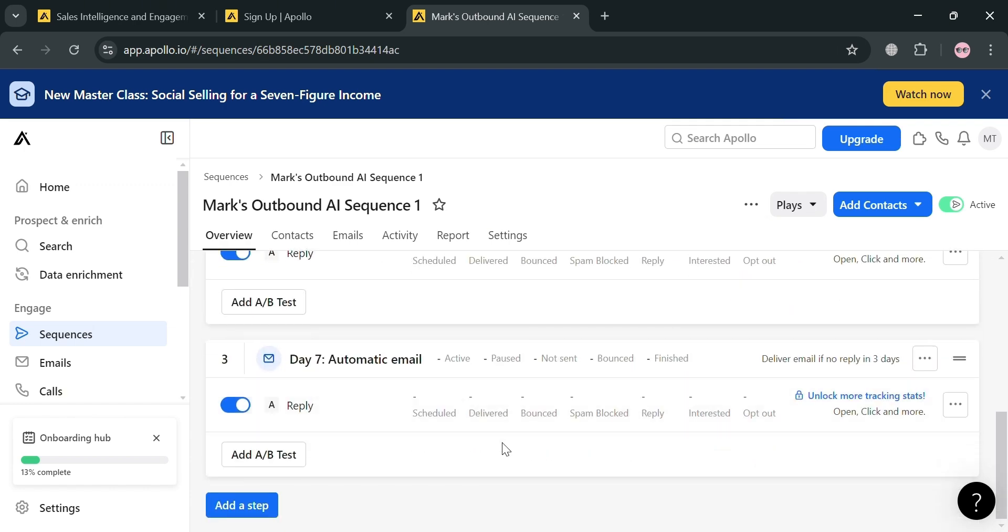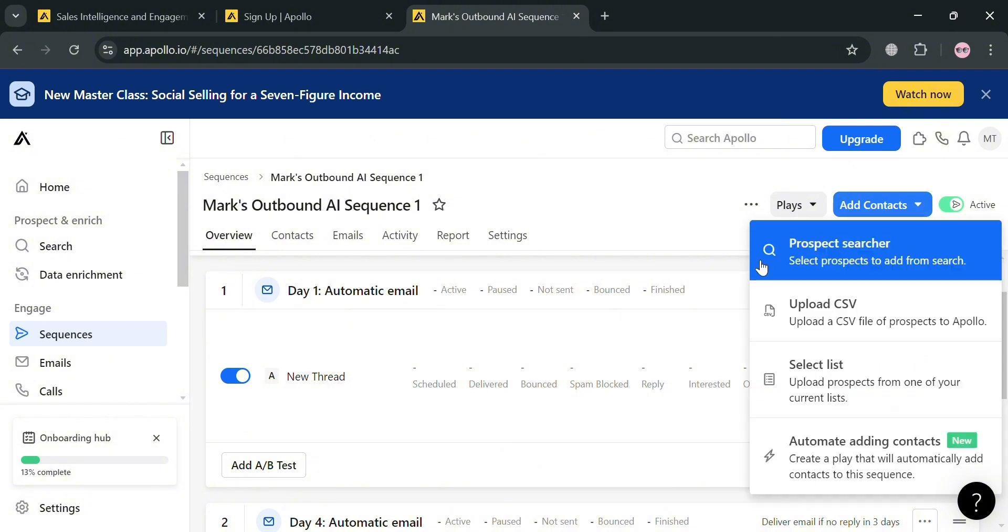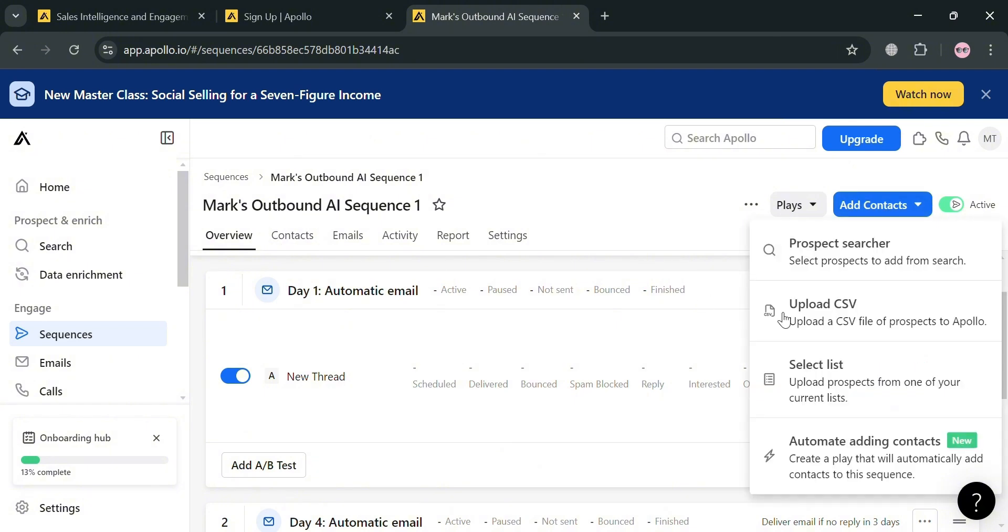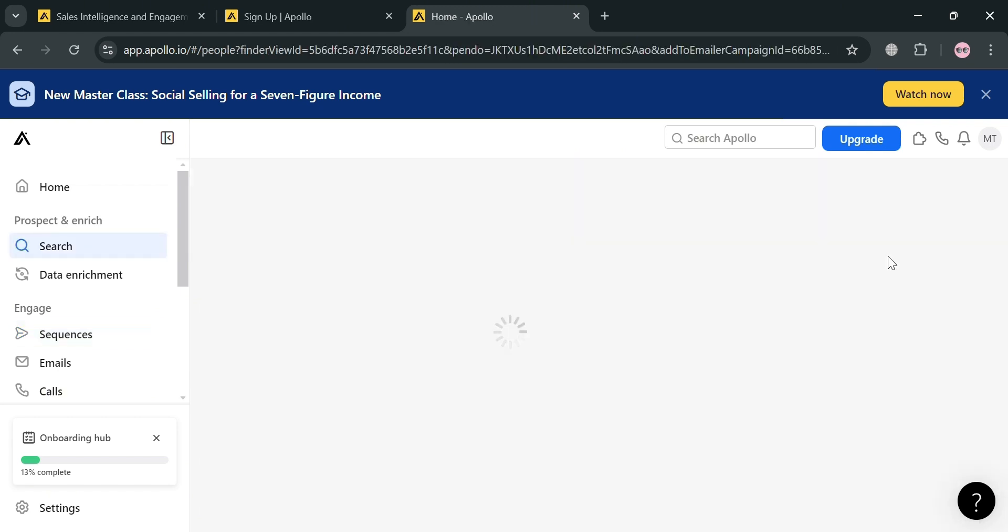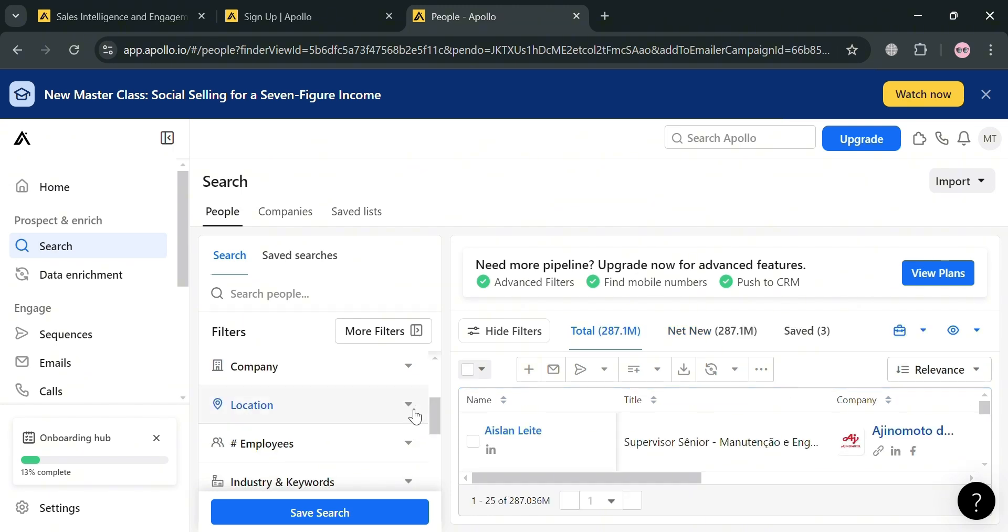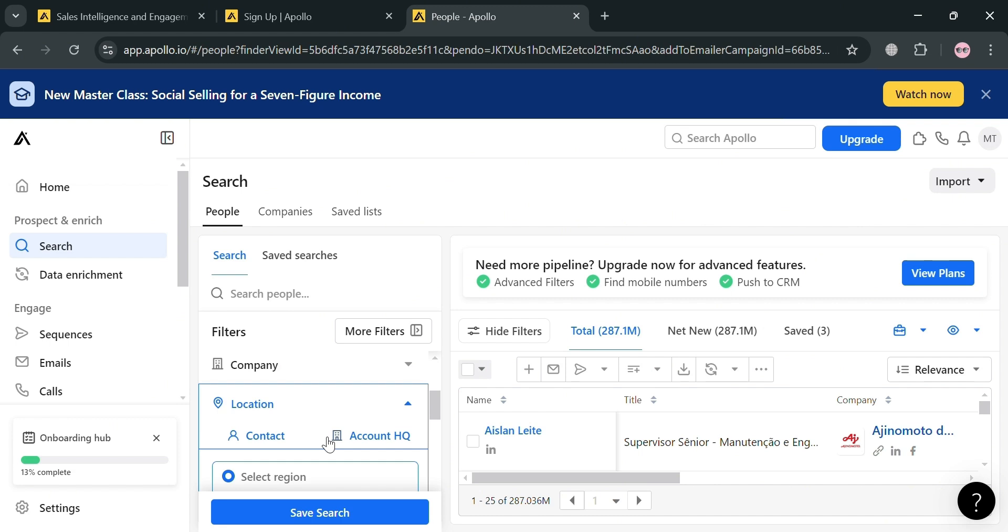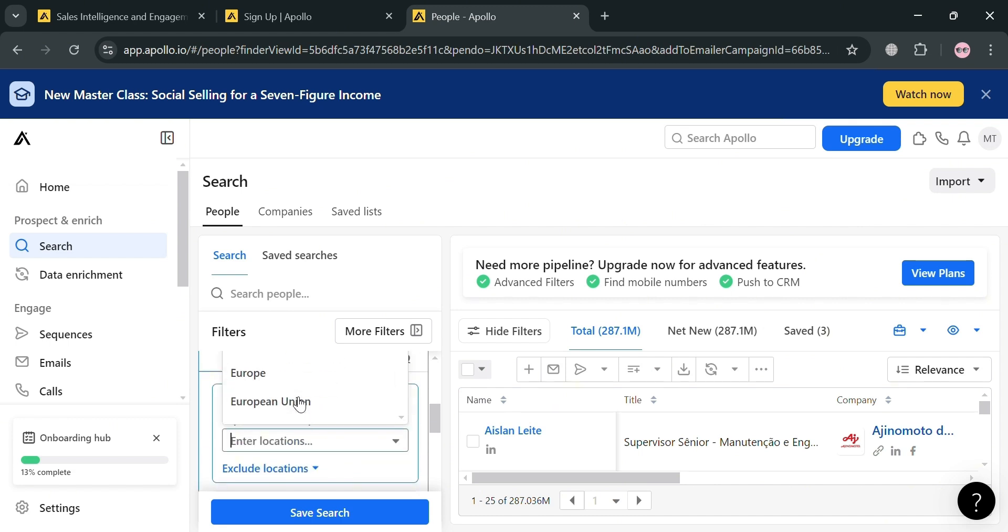Now from here, we're going to add your contacts by clicking the add contacts button. We have the option to add contacts by prospect search, upload CSV, select list, or automate adding contacts. Let's say we're going to choose prospect search. From here, we can simply search any people or companies depending on the filters that you want to use.